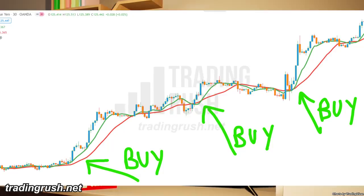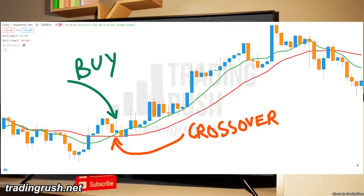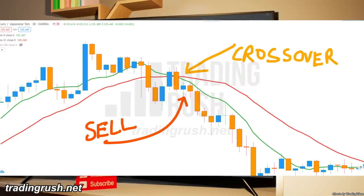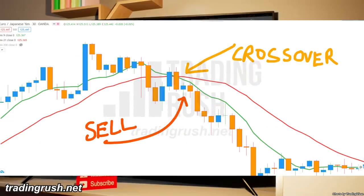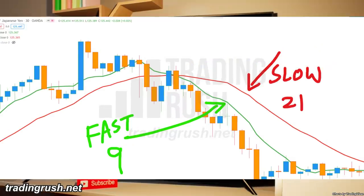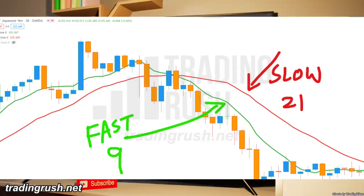Here's how the SMA crossover strategy goes. When the 9 period SMA crosses above the 21 period SMA, it's a buy signal. Similarly, if the 9 period SMA crosses below the 21 period SMA, it's a sell signal. Here, the 9 period simple moving average is the fast moving average, and the 21 period SMA is the slow moving average.